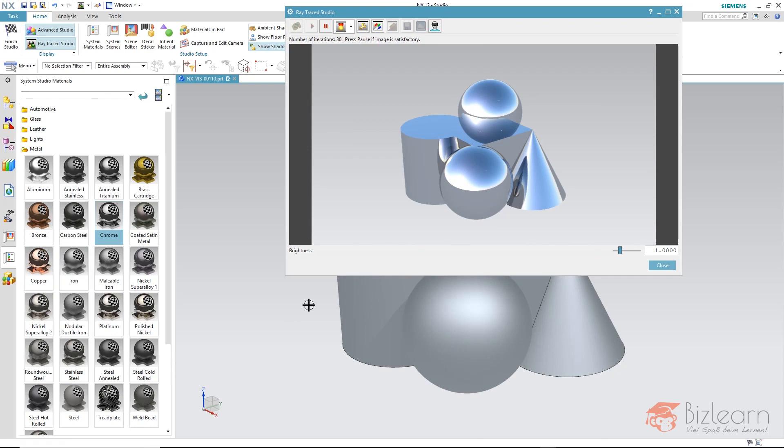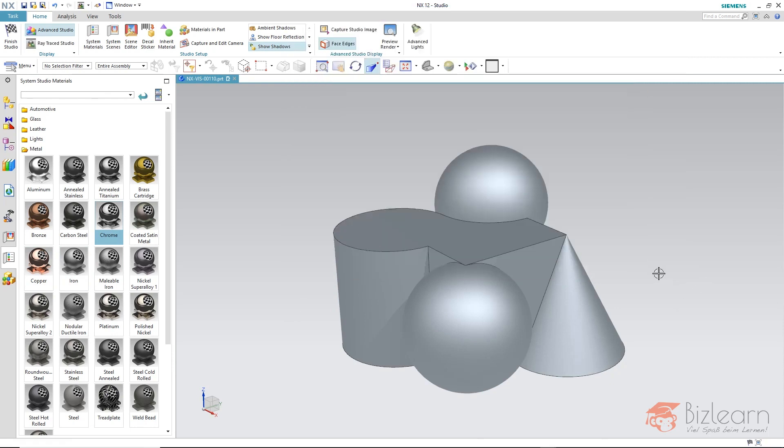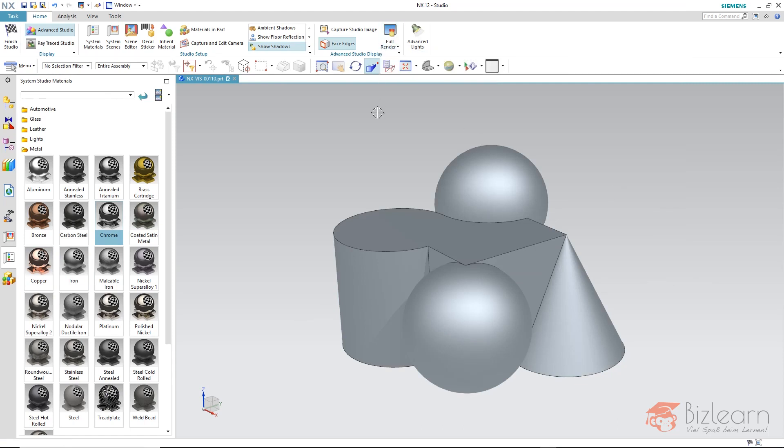The question now is how do we display a reflection in the advanced studio now. On the one side you have to use the preview mode full render. Because this will turn on the image based lightning and its image for the reflection.